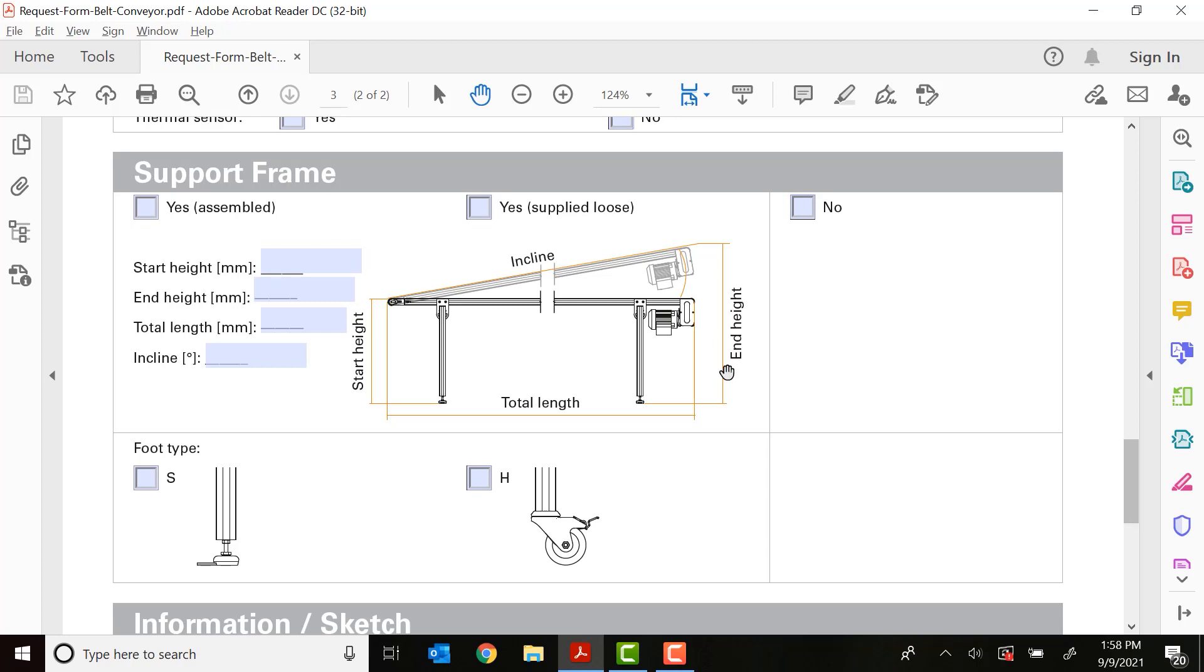Next is the total length. As you can see from the picture here is the total length of the conveyor, including potential nose bars if you're using them. And this is the overall length that you need your conveyor to span. If you don't know your start and end heights, you can put an incline angle if necessary too. And that will be figured out for you in the design of the conveyor.